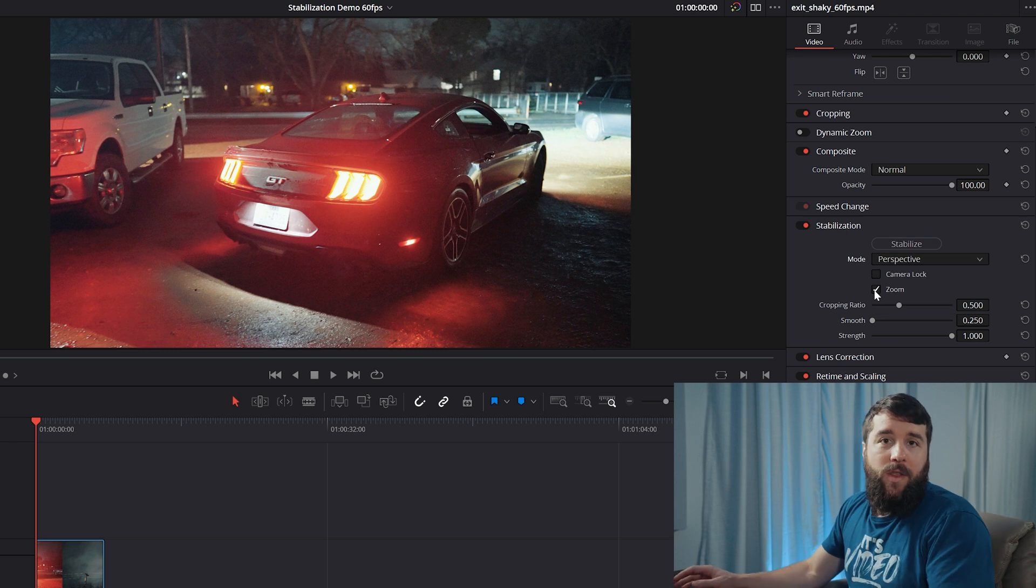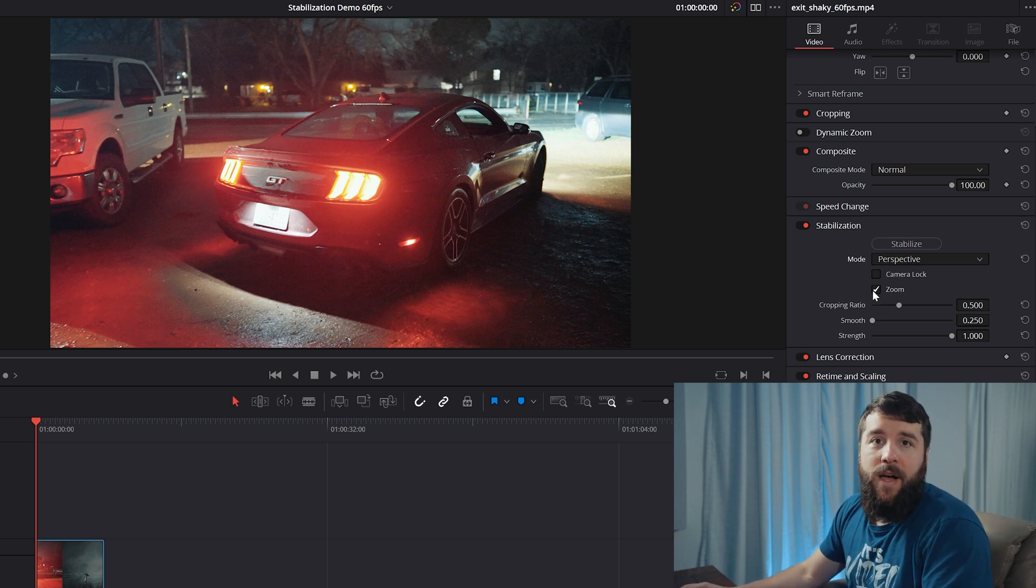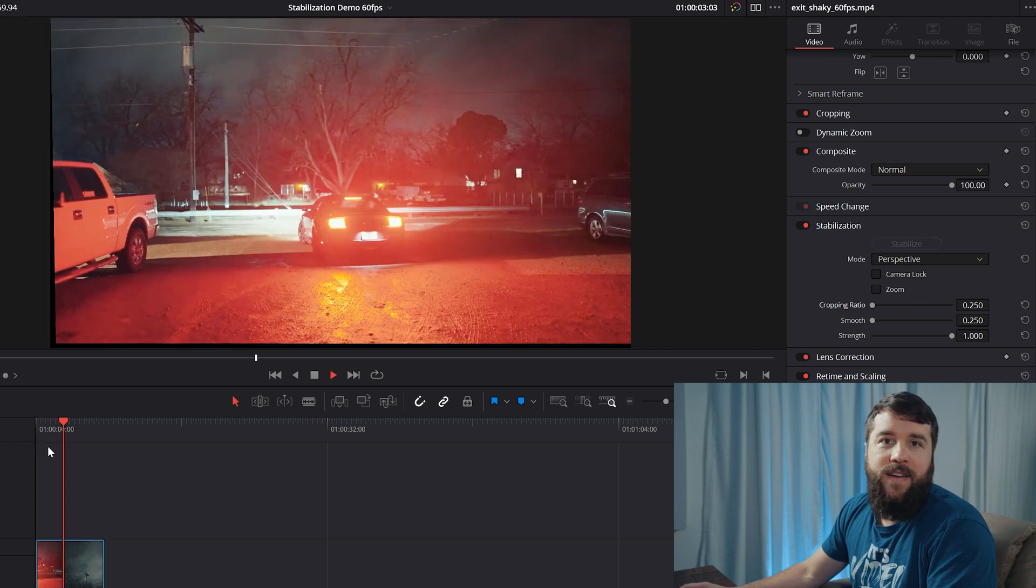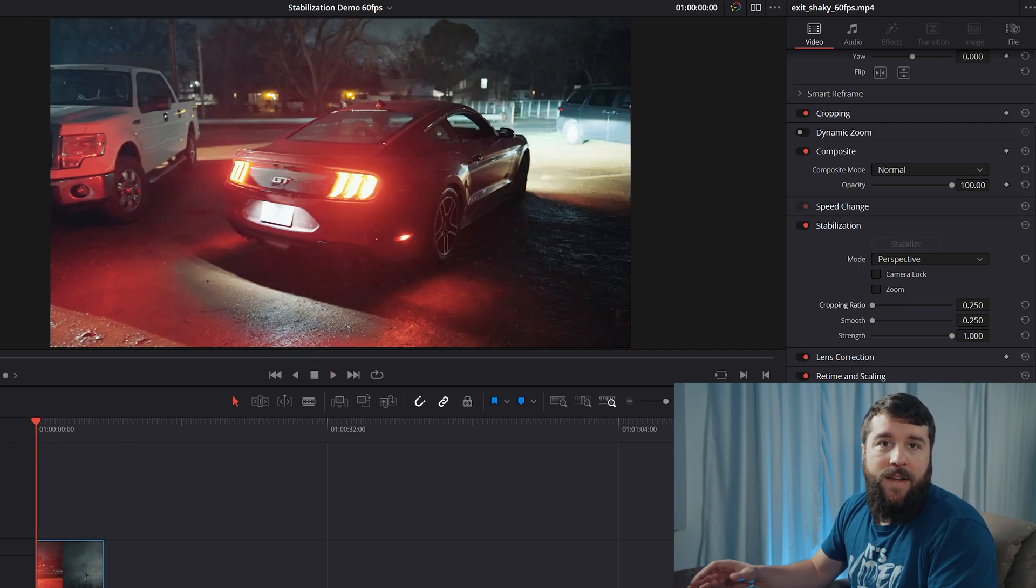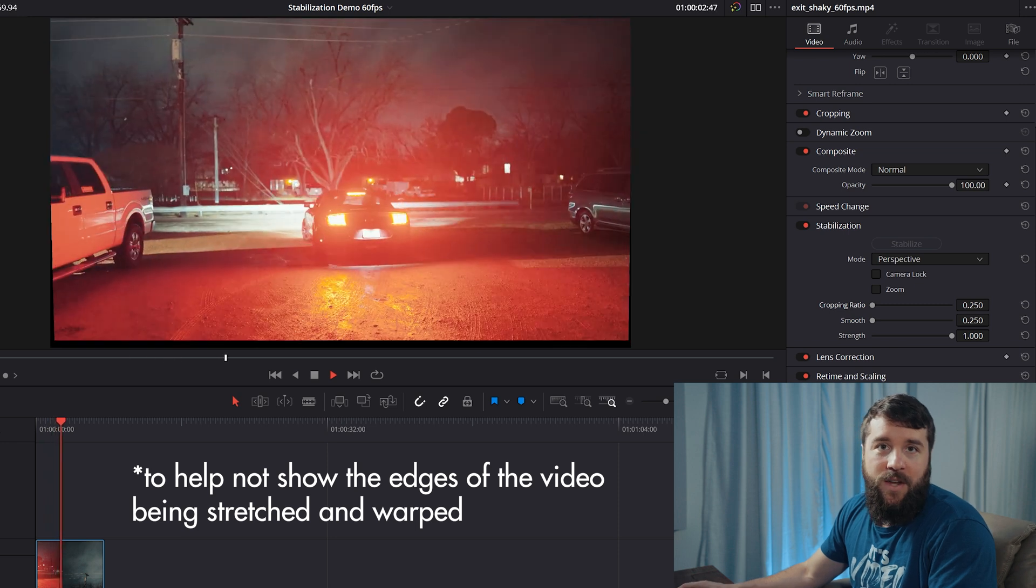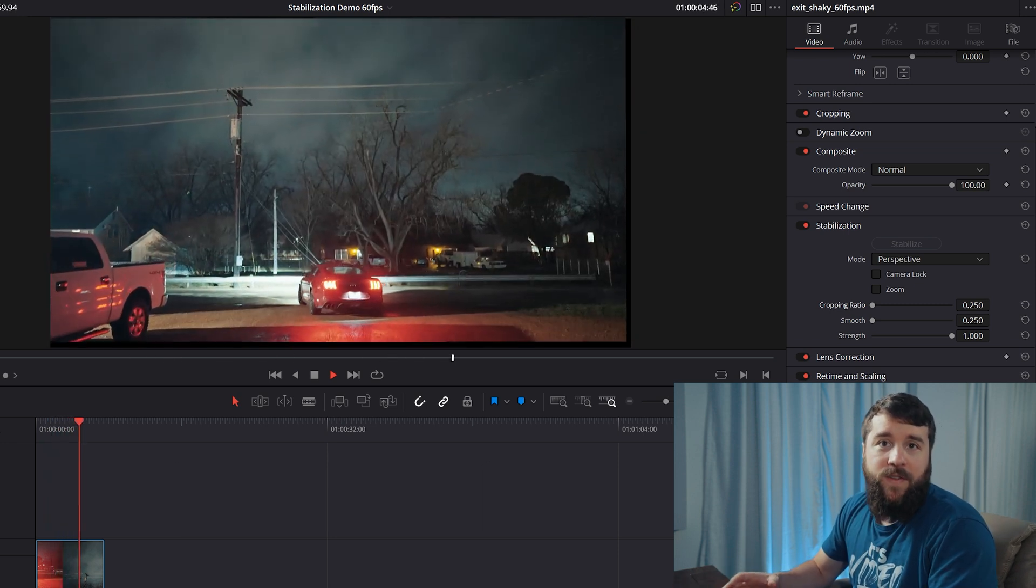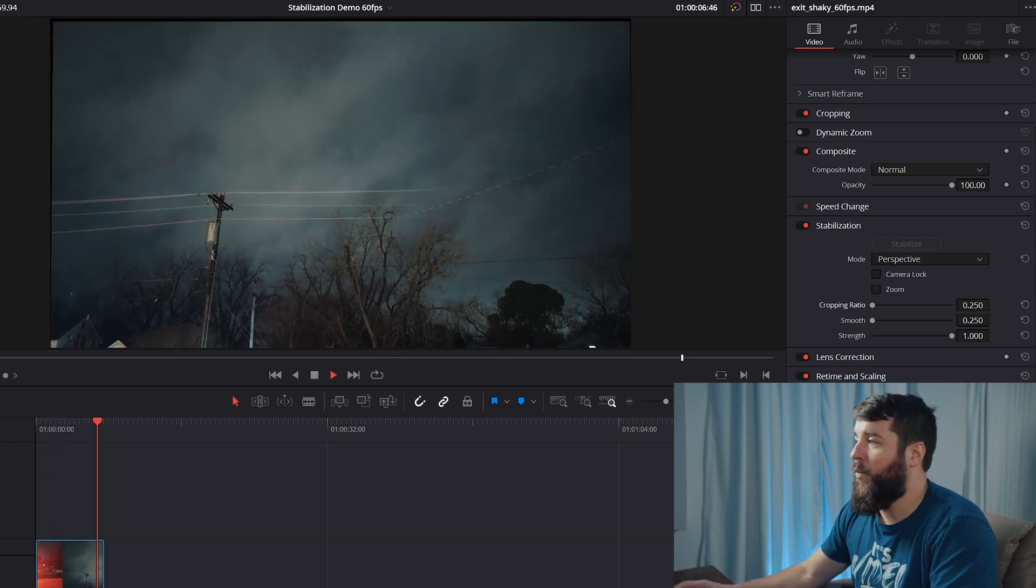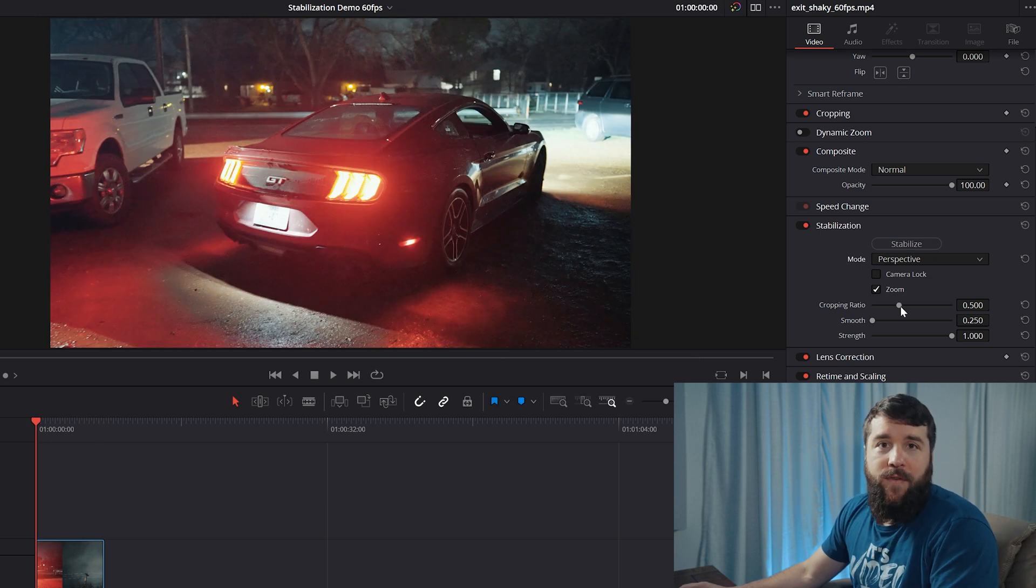Below the camera lock box, you have the zoom checkbox. And this is definitely a box that you're going to want to have checked because whenever you stabilize your footage in Resolve, it's going to zoom in a bit to help with stabilization. If you want to modify how much it's zooming in and out, you can use this cropping ratio slider, which by default is going to be set to 0.5.